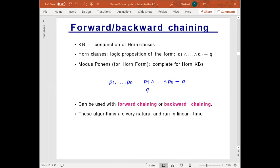This restricted form could be the conjunction of horn clauses. There are two ways to address completeness: either use resolution algorithms, or use backward chaining and forward chaining on horn clauses. So what is a horn clause?